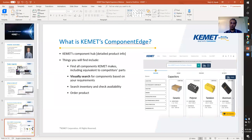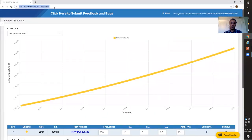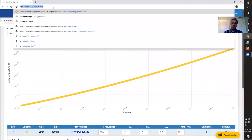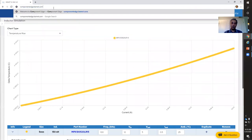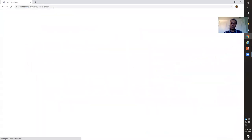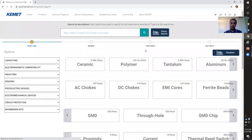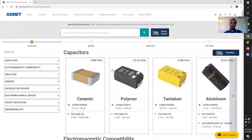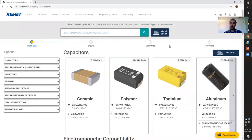One really cool and unique feature about this tool is that it enables you to do what we call a visual search, which basically means you don't have to search for a product by a product family or any other criteria — you simply select that product from a graph. Let me go directly to the tool and show you. I'll type in componentedge.kemet.com and hit enter.